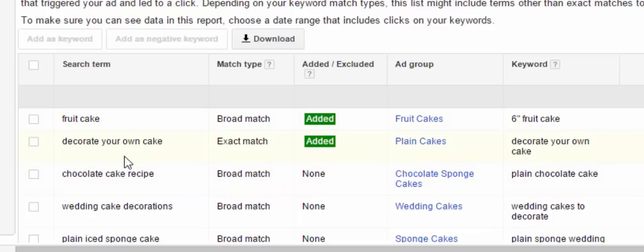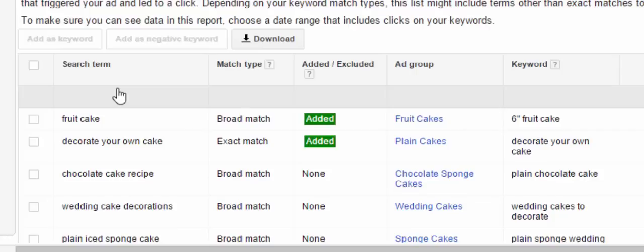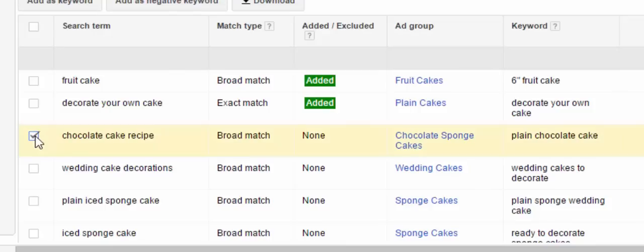What you want to do on this report is look down this first column and pick out any keywords that don't match what we're actually selling. In this sample, the company is selling cakes — plain cakes without frosting on them; people buy them and decorate them themselves. With that in mind, 'chocolate cake recipe' is one we do not want our ads showing for, since someone is just looking for a recipe. So we'll check the box next to it.